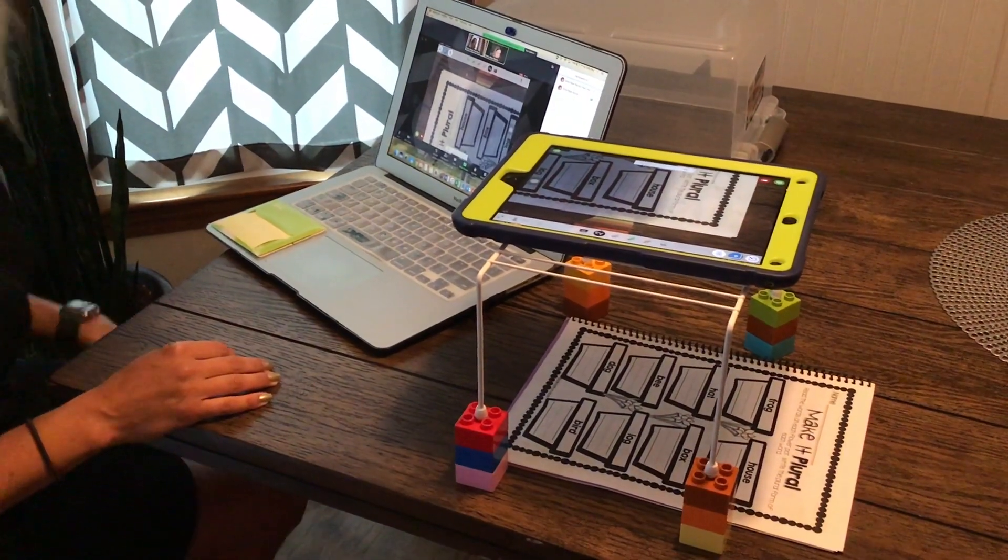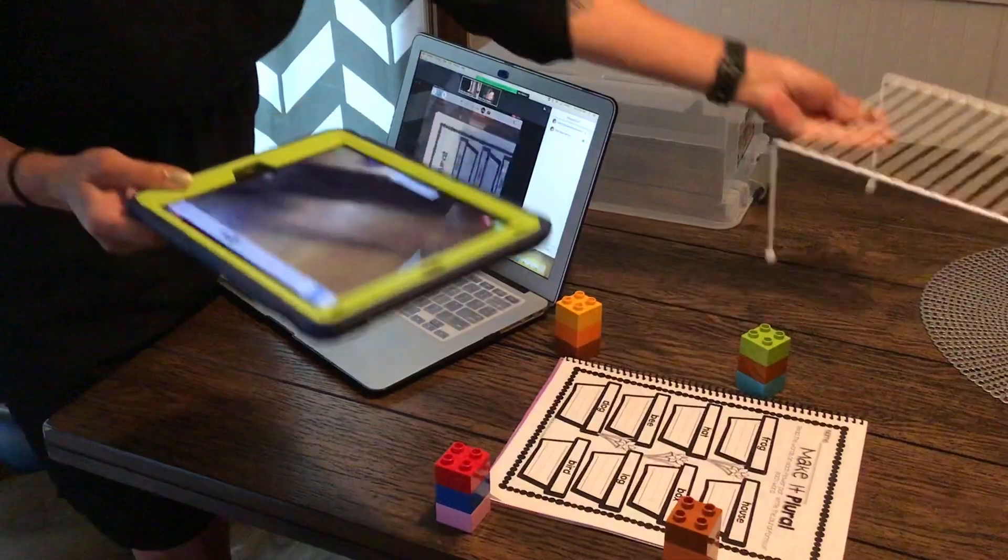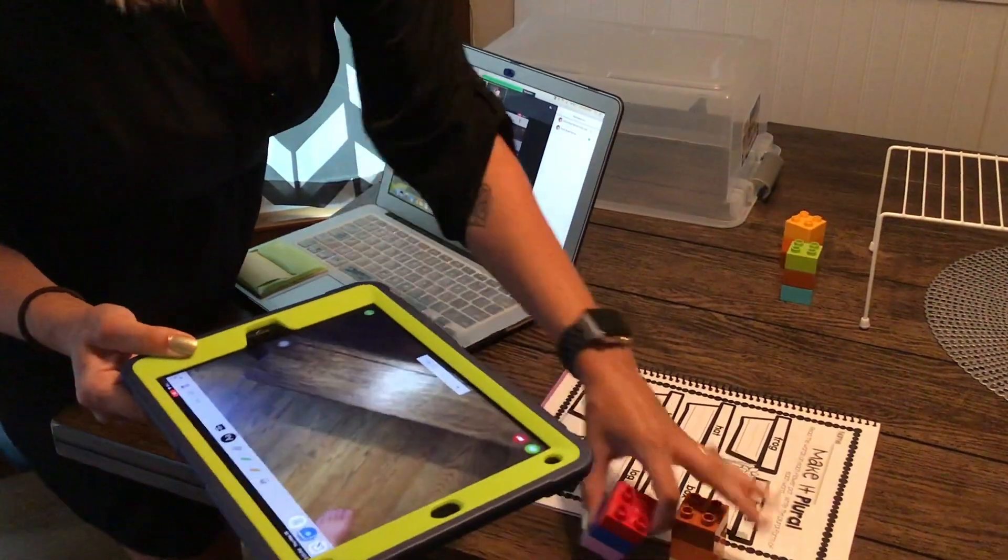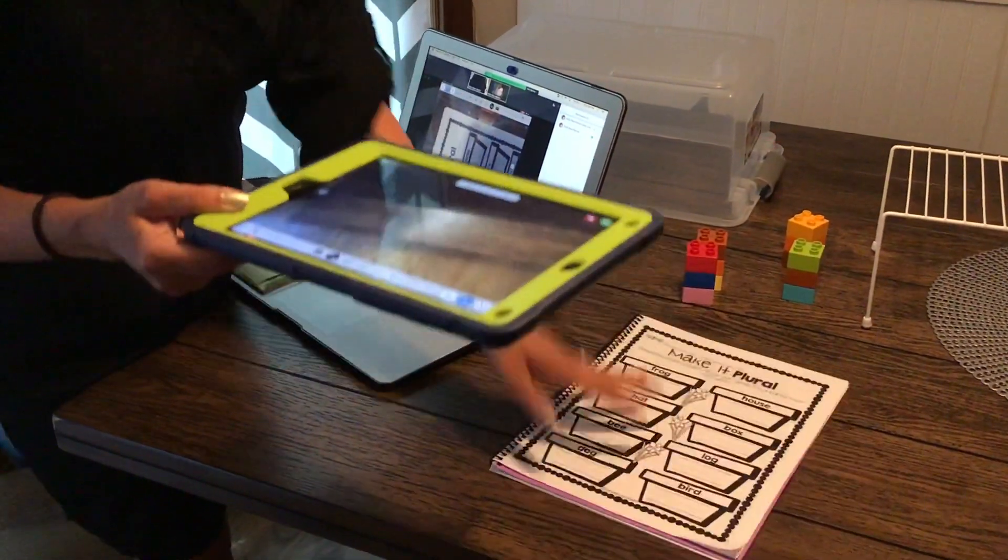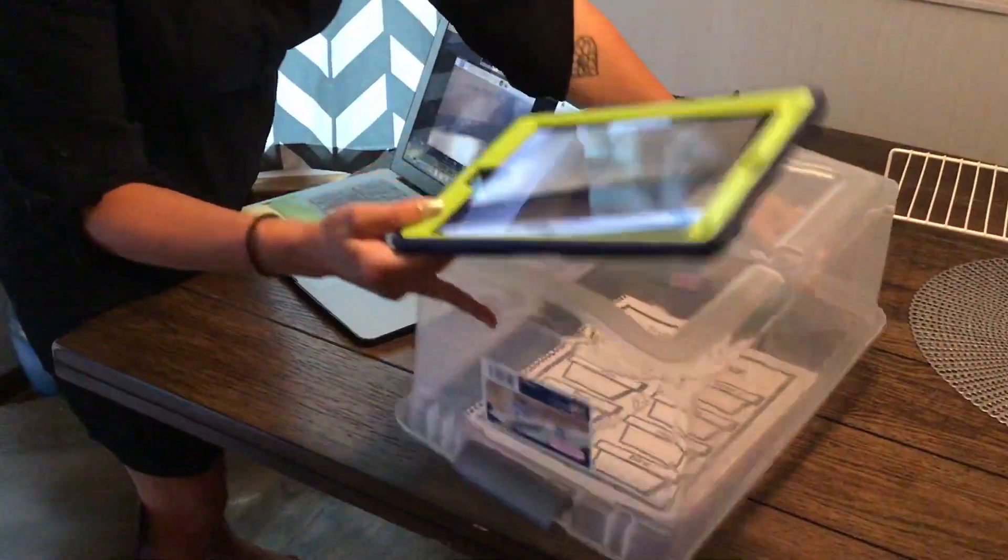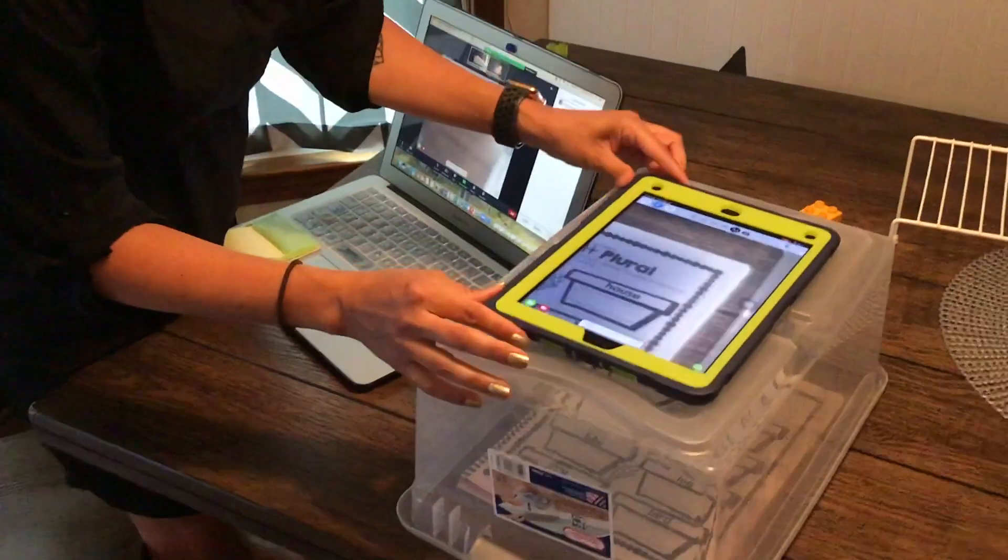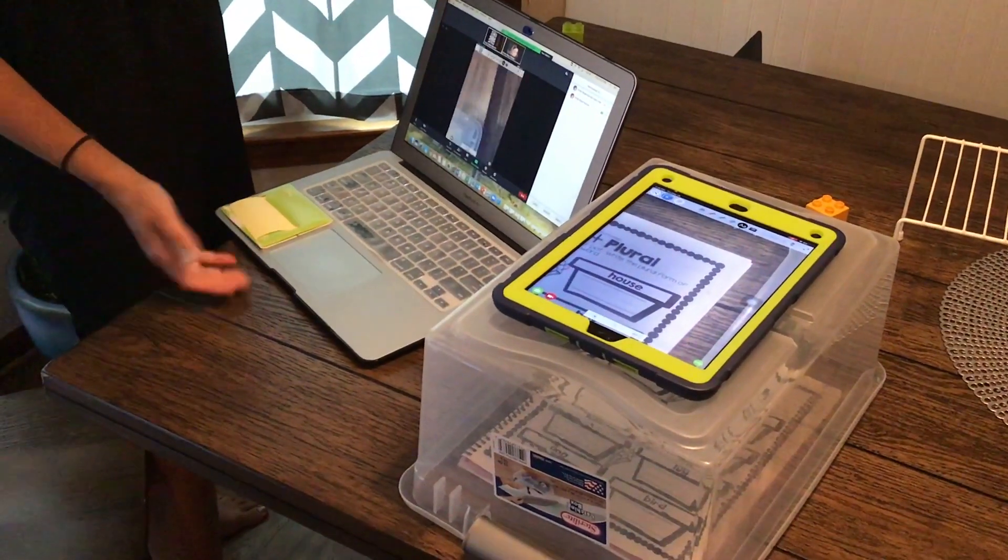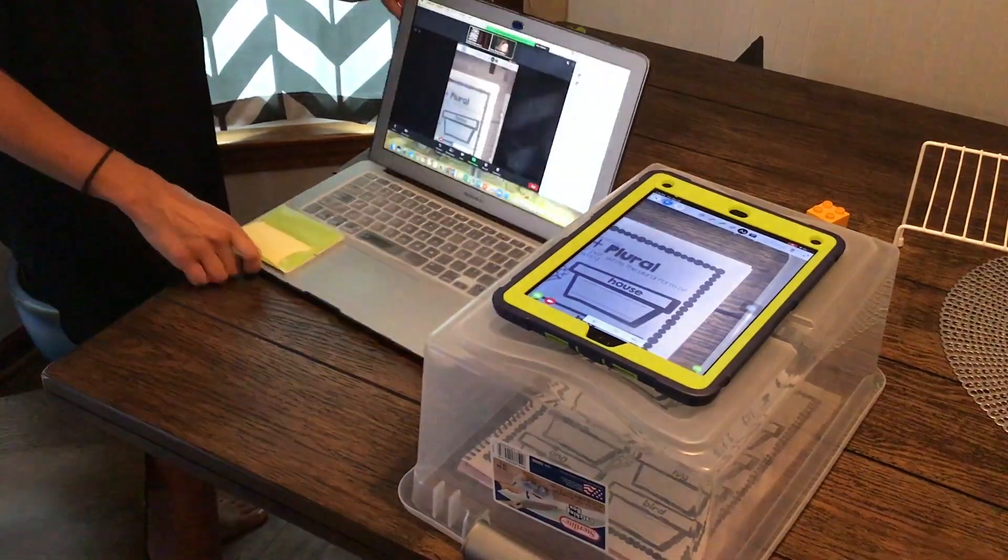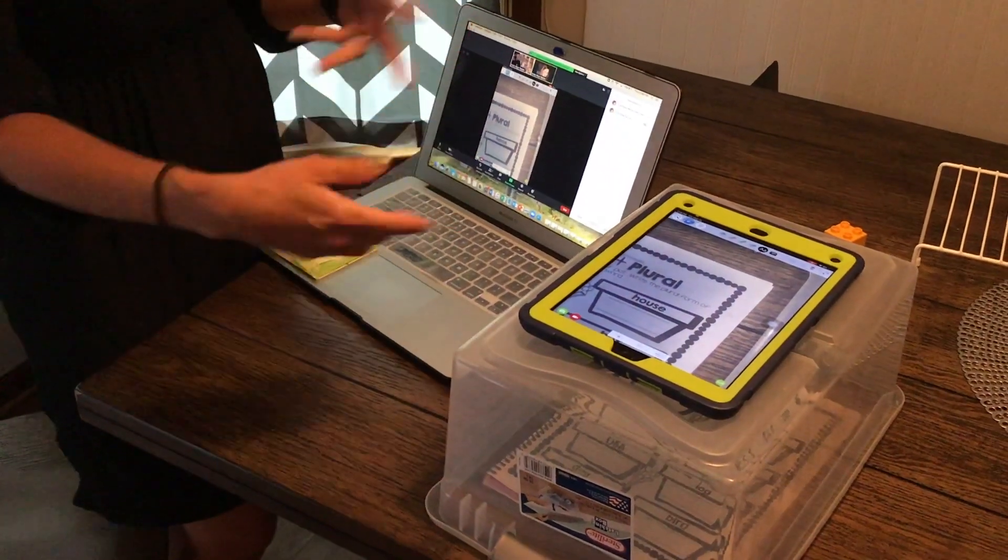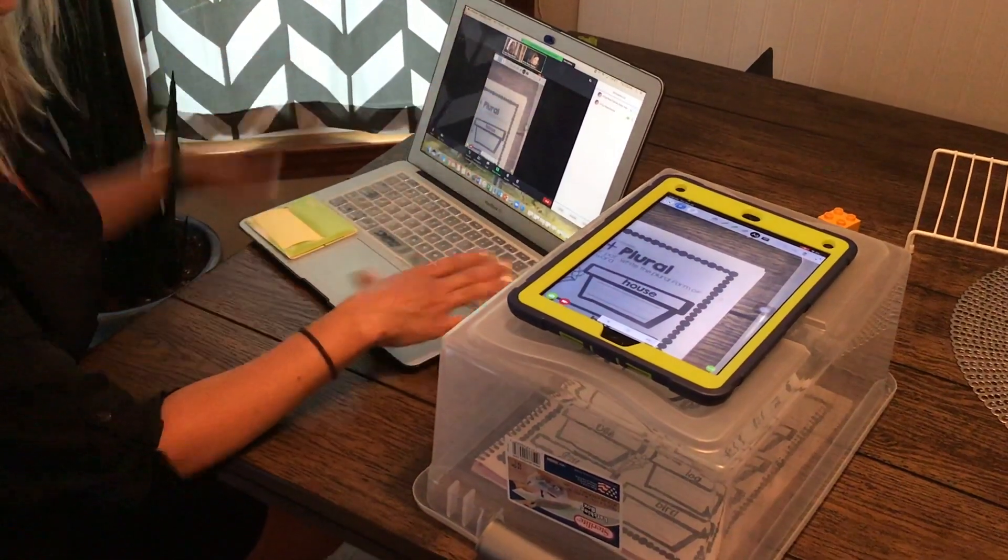Another option for a DIY doc cam is a plastic bin. The worksheet will look a little bit blueish maybe but it works. And you might want to mess with making it taller. But now again the worksheet is visible in the Zoom and then I can still talk to the student at my video and see their face.